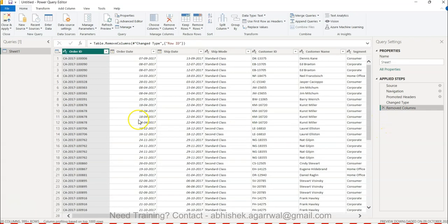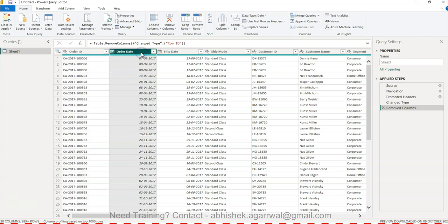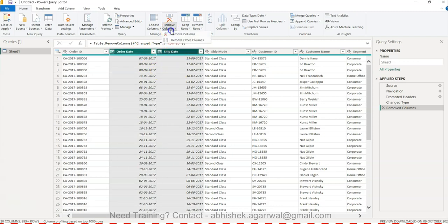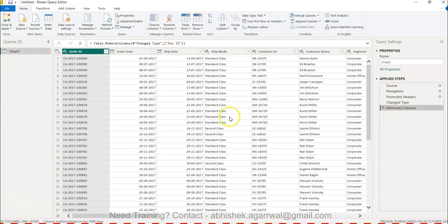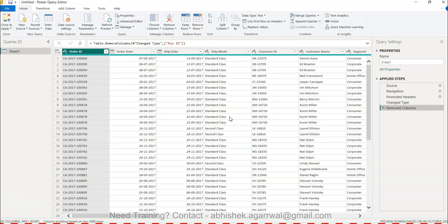Let's say Order Date and Ship Date are two columns which you want to keep and remove other columns. Click on Remove Other Columns, only these two columns will be left. So that is just to show you if you want to remove one column or if you want to remove multiple columns you can do that.